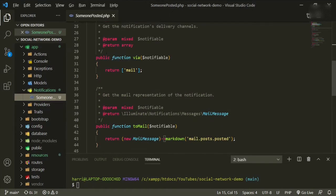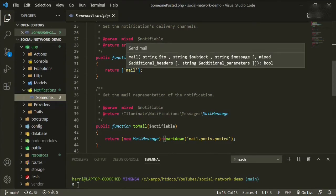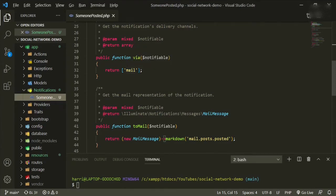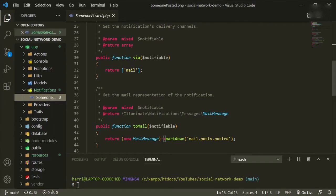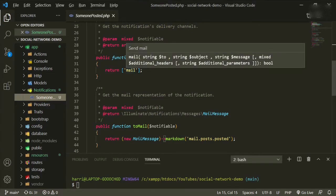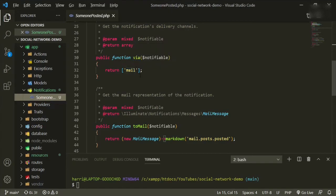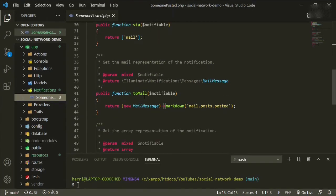But the first one that we'll be using is called toMail. In here, in the public function via notifiable is where you would make additions to what you would want. So if you want to add the database notifications in here, you would put that in here. If you wanted to add the broadcast notifications, we'll add that in here. We're going to be using those later on.